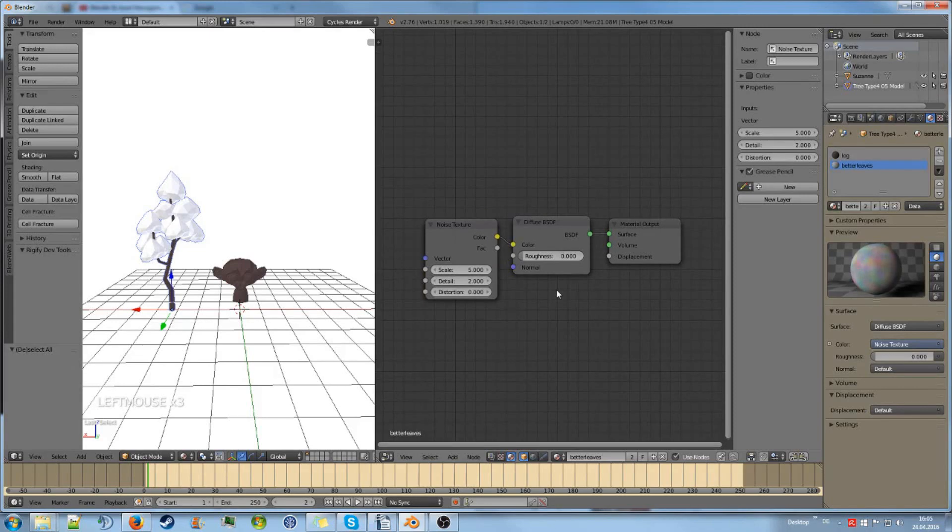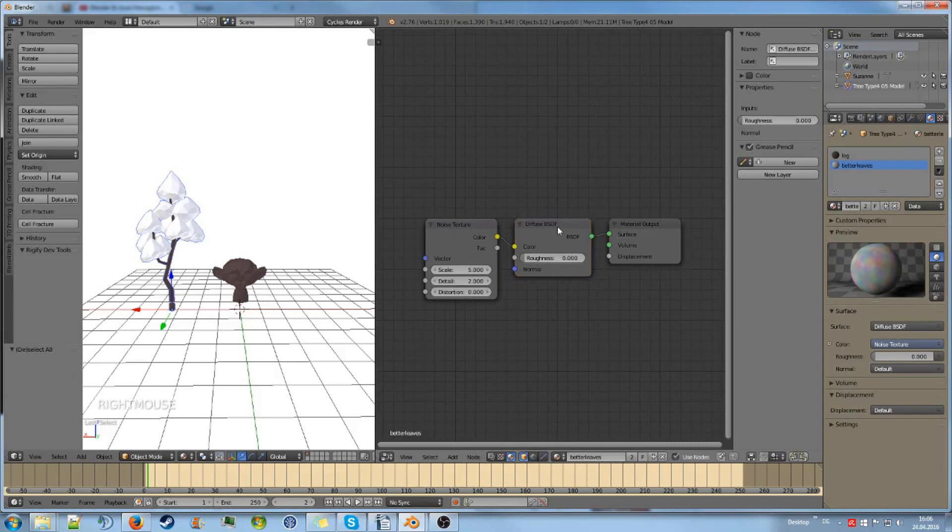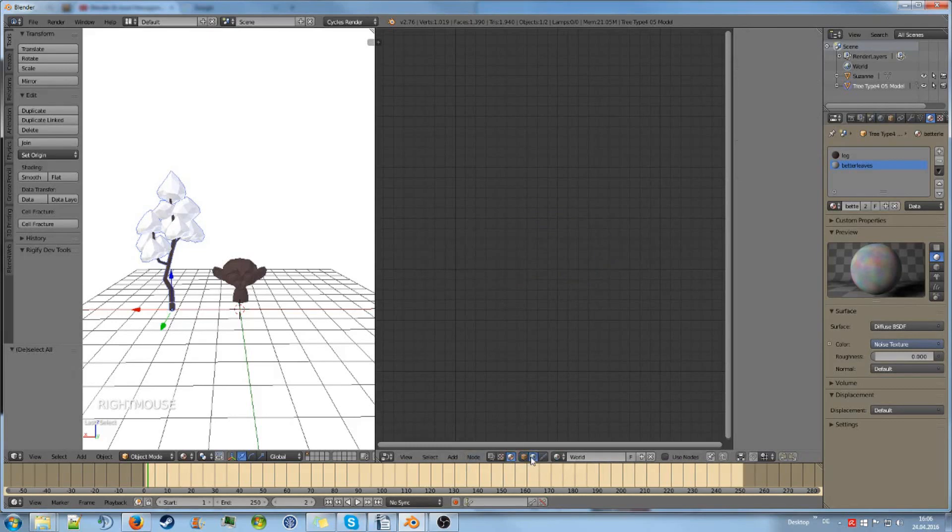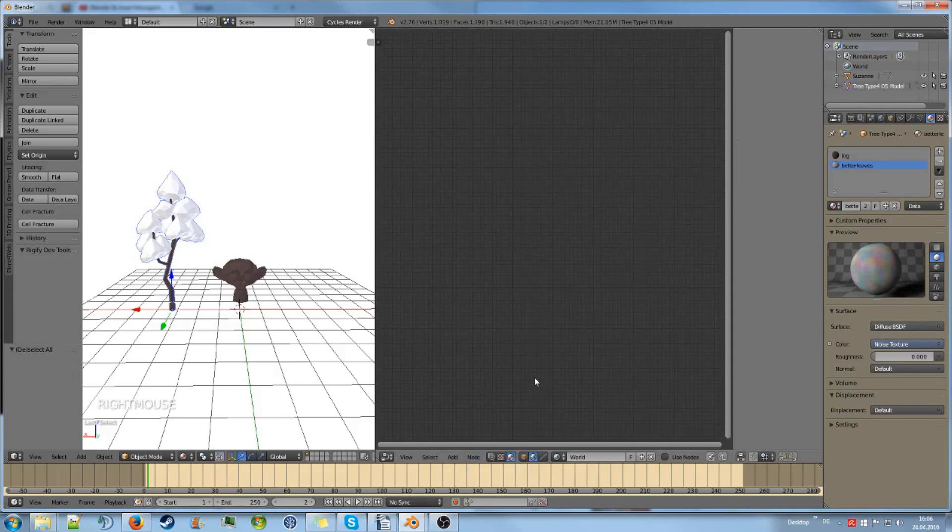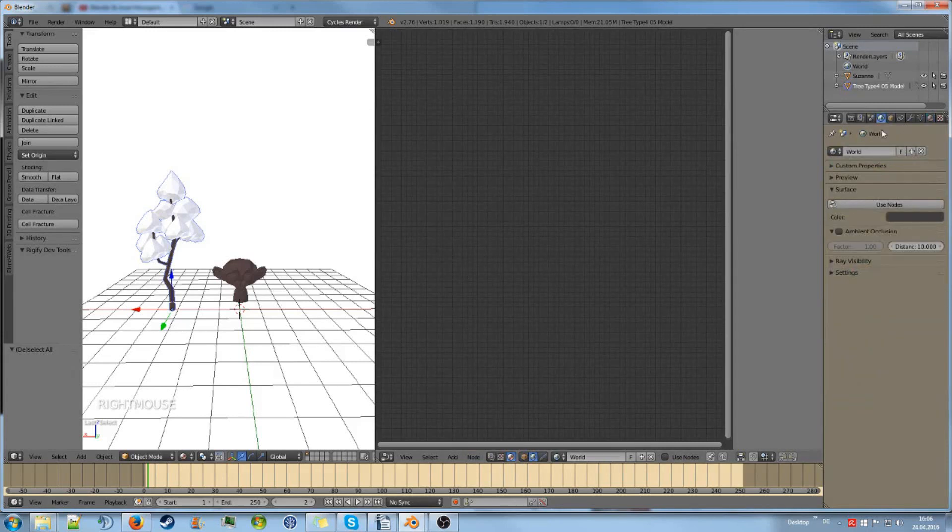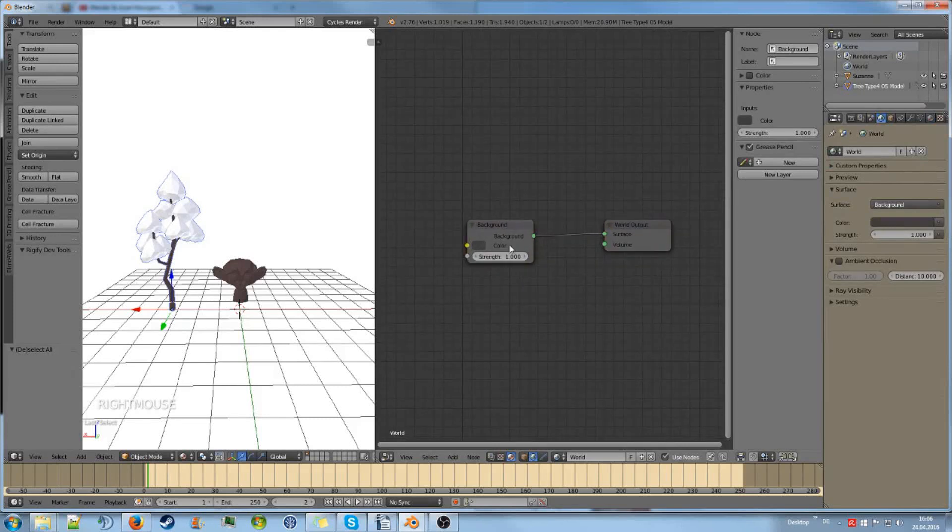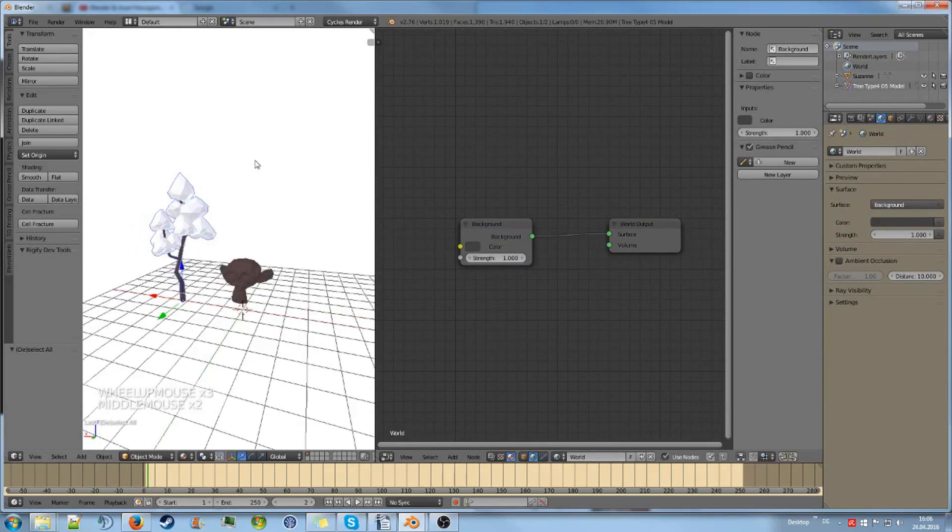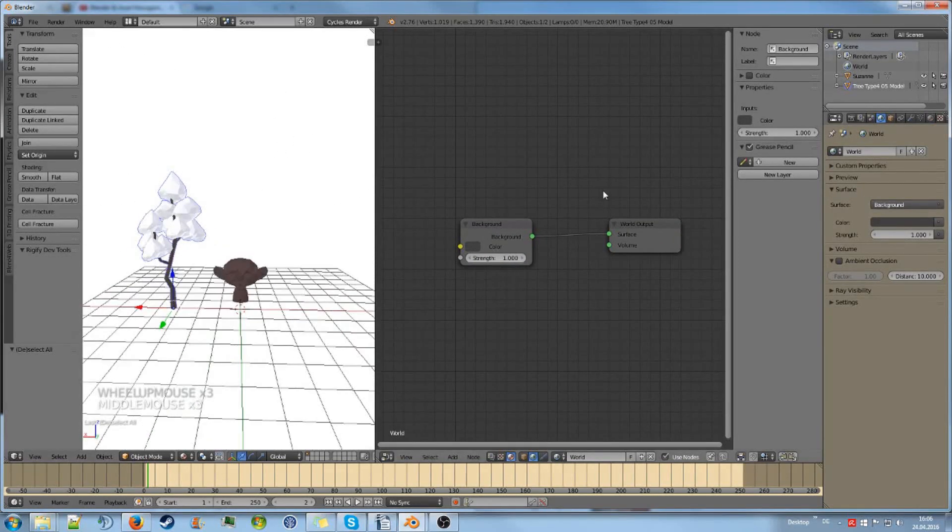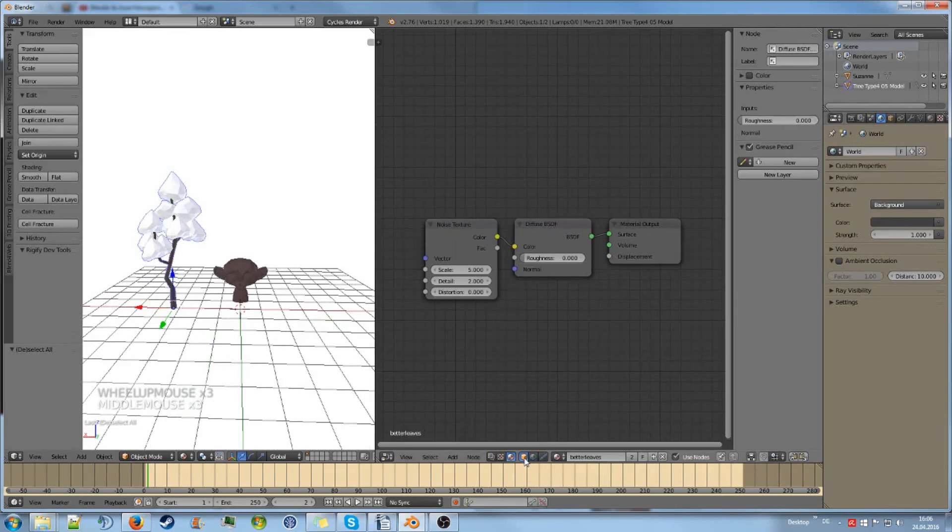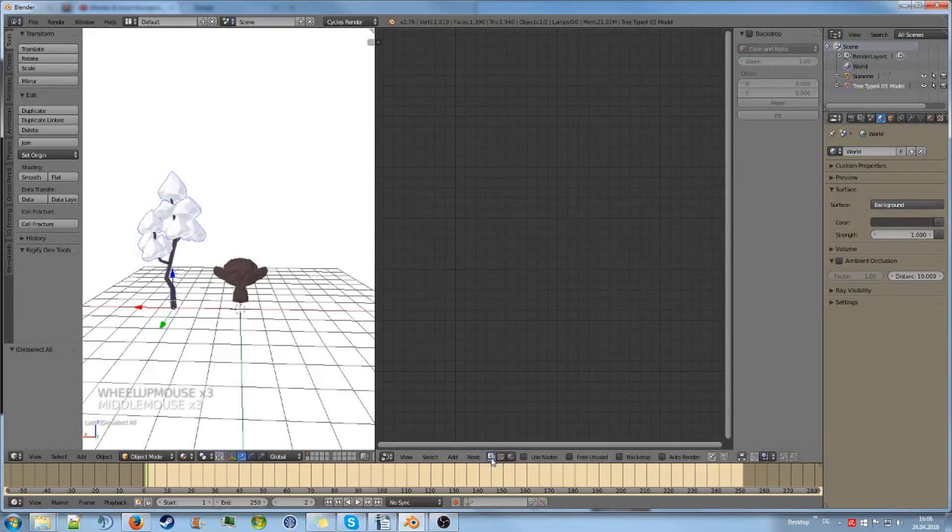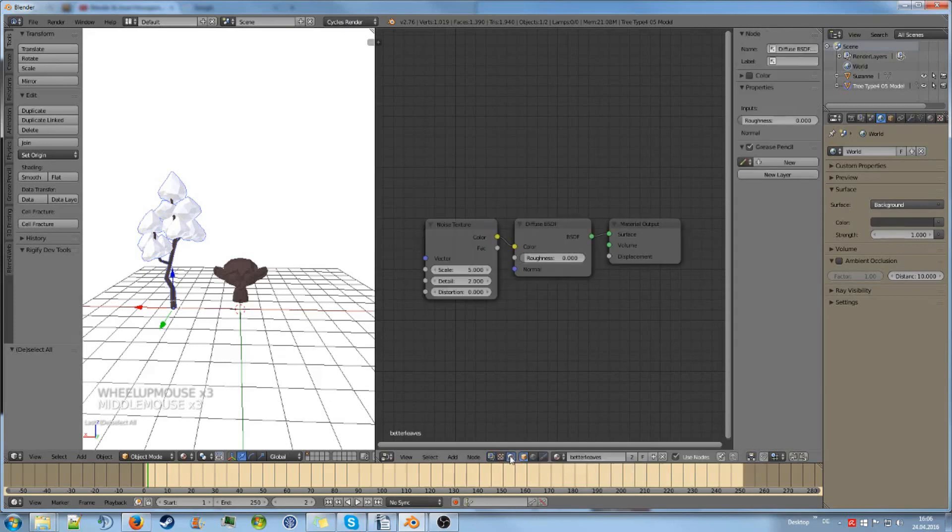So yeah, this is essentially what the material node editor does. But the node editor also contains some different modes. You can also edit the world with it. Like if you go to the world tab, click use nodes, you can also give the background a certain texture or something, which is quite handy. But we will go back to object. And the third mode that is also pretty important is the scene mode, which is used for post-processing. But we will go into that later on.